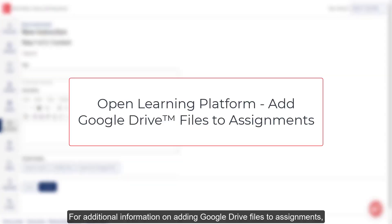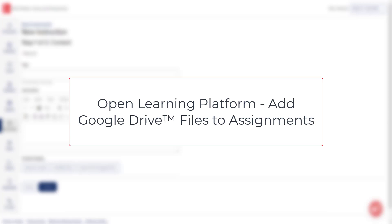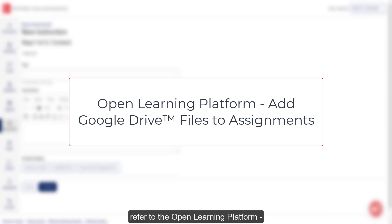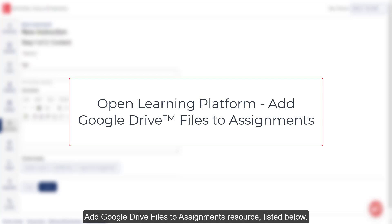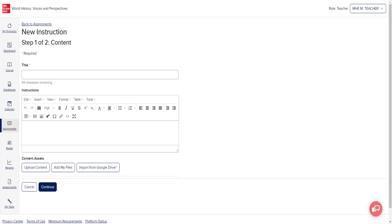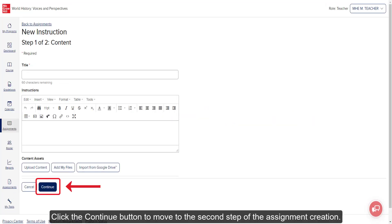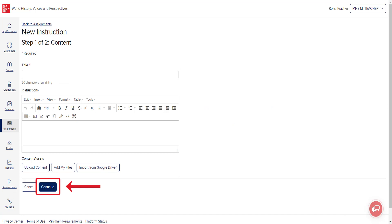For additional information on adding Google Drive files to assignments, refer to the Open Learning Platform Add Google Drive Files to Assignments resource listed below. Click the Continue button to move to the second step of the assignment creation.